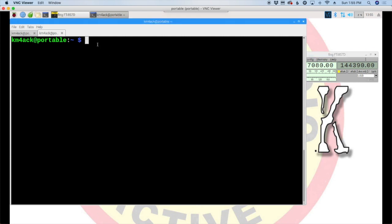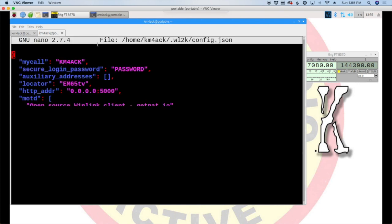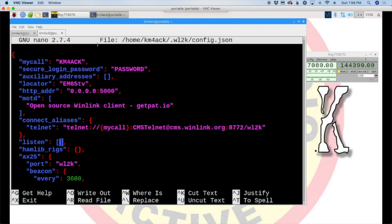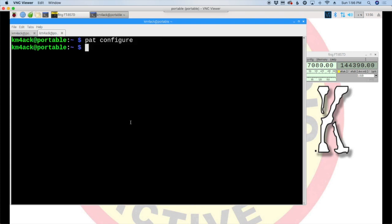So the first thing we're going to do is go into the PAT configure file. So from your terminal, PAT configure. Once that opens up, we're going to come down here to where it says listen. And before, if you remember, you could use Telnet if you were doing something like peer-to-peer over the Arden mesh network. If you were wanting to use 2-meter package, you would put AX25 here. In this case, we're going to use RDoP. So inside of those brackets, and inside quotation marks, we're just going to enter RDoP. So that's it. We're going to tell our station to be listening over RDoP for incoming connections. So to get out of this, we're going to press control X, Y, and enter.